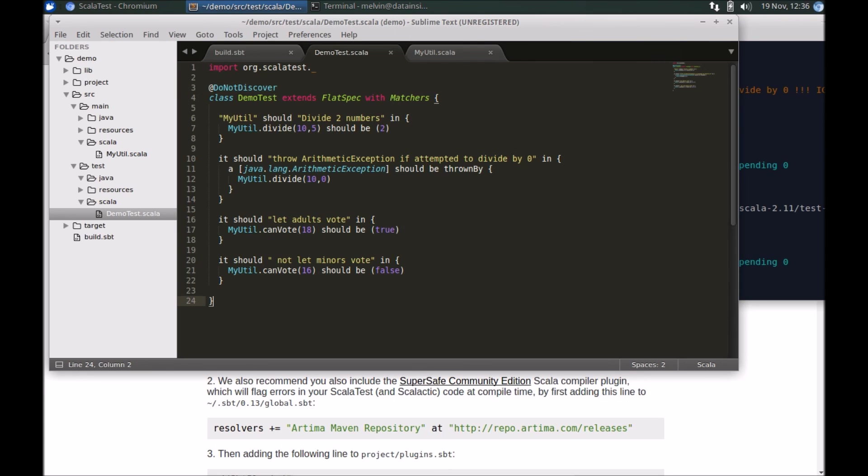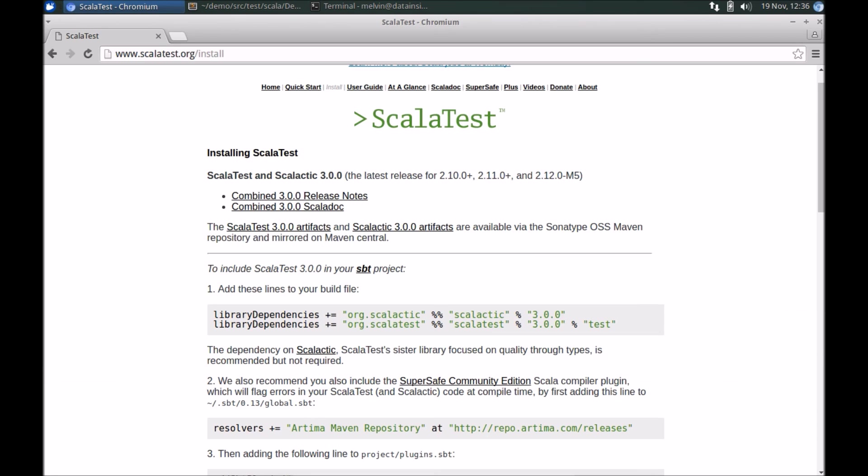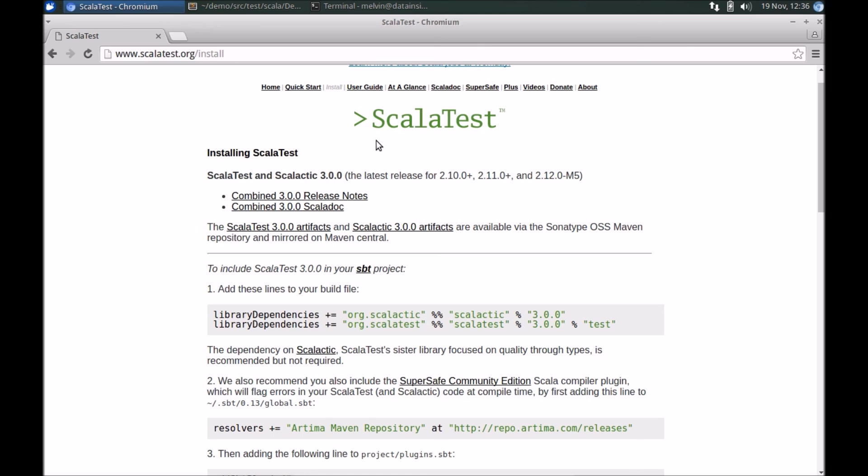That's a wrap for this quick video on getting started with ScalaTest. In future videos I'll cover more advanced topics on using ScalaTest. Thanks everyone for watching.